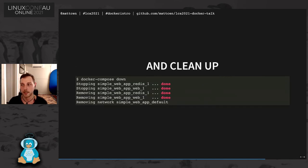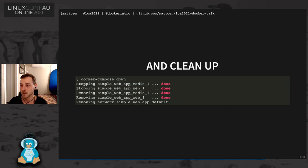Finally, we're going to clean that up. We're going to run Docker compose down, which will delete all of our containers and our networking. And then we're done.